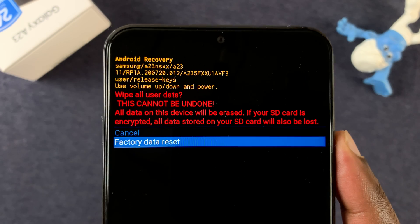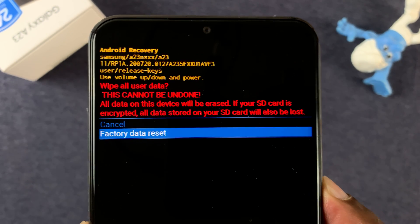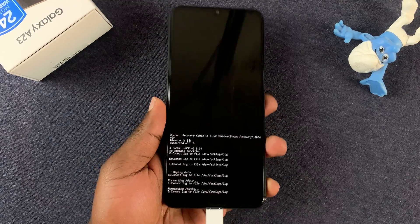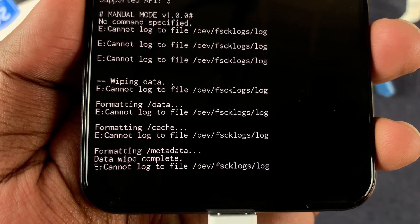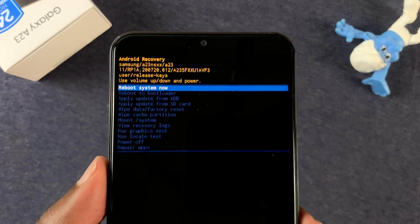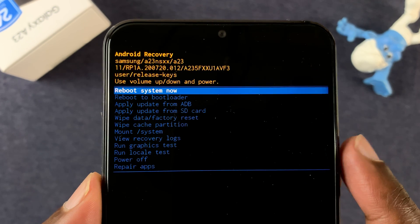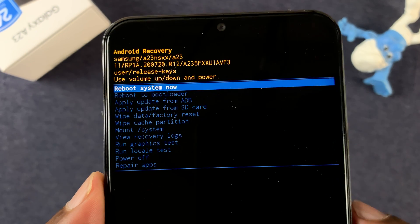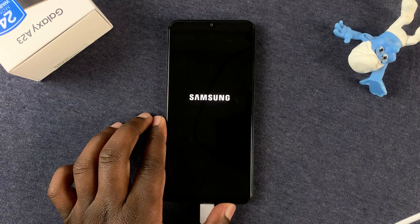Press the power button to select it, then scroll down to confirm — it's 'Factory Data Reset' — and press the power button to confirm. Wait as the reset process continues. Once it's done, it will tell you at the bottom: 'Formatting data wipe complete.' That's how you know the reset is complete. Make sure the blue selector is on 'Reboot System Now,' then press the power button to confirm. The hard reset is now complete.